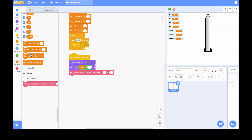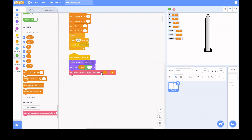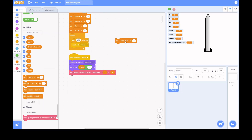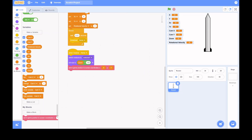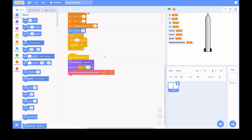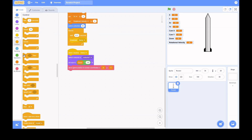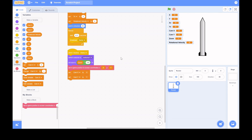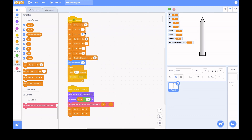You can see me making the rocket the correct size depending on zoom level, because if the zoom is bigger the rocket will appear bigger. Then I'm setting up the My Block and variables. The next important thing is changing the camera position to match the rocket's position, so the camera follows the rocket.